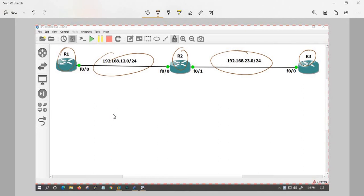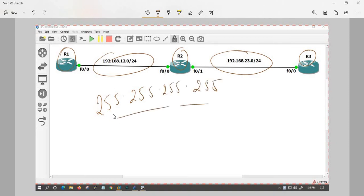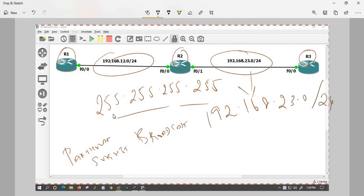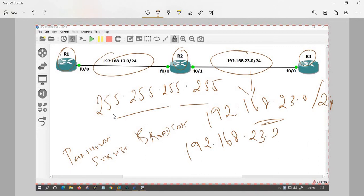Broadcast is of two types. One is the all-network broadcast: 255.255.255.255. The other is a particular subnet broadcast. For example, in subnet 192.168.23.0/24, the broadcast IP is 192.168.23.255. The .255 is a non-usable IP — it is the broadcast IP for that particular subnet.